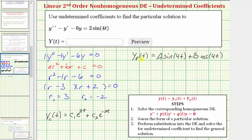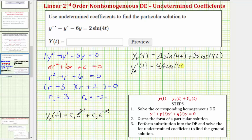Next we find the first and second derivatives before performing substitution into the differential equation. The first derivative is equal to: the derivative of A sine four t is four A cosine four t, plus the derivative of B cosine four t is negative four B sine four t.